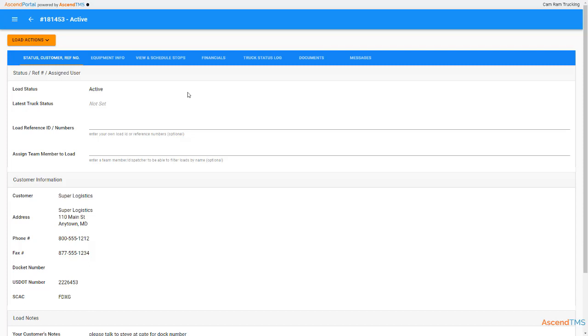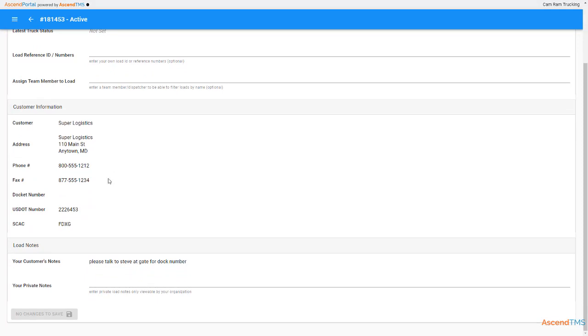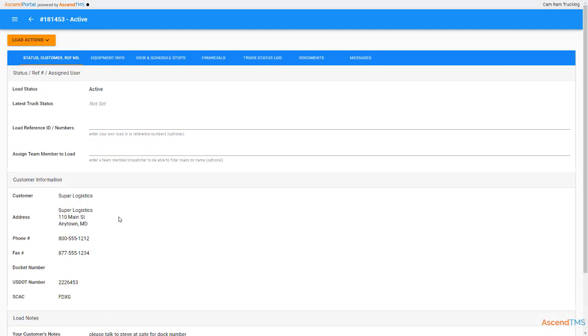You'll first enter what is essentially the customer info tab. You can update internal load numbers, assign team members, or add private notes that are only for you and your team to see.